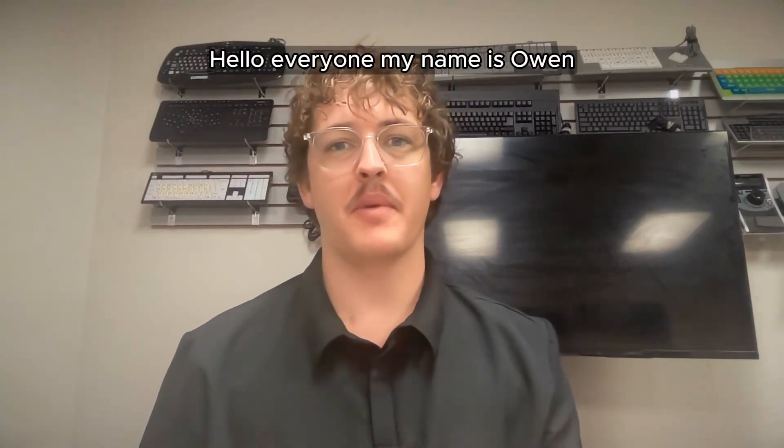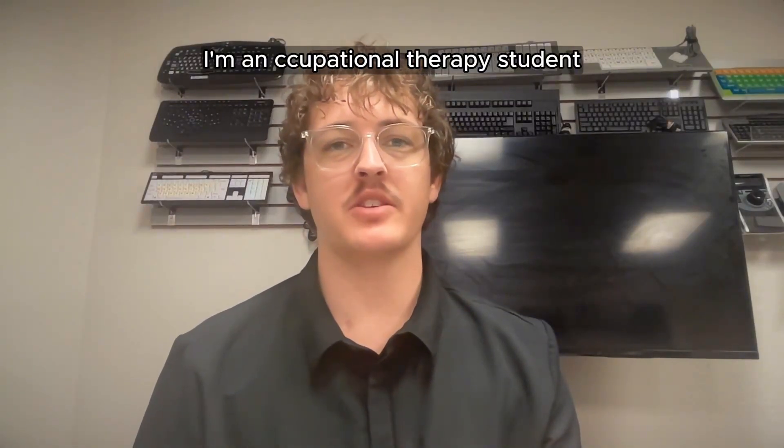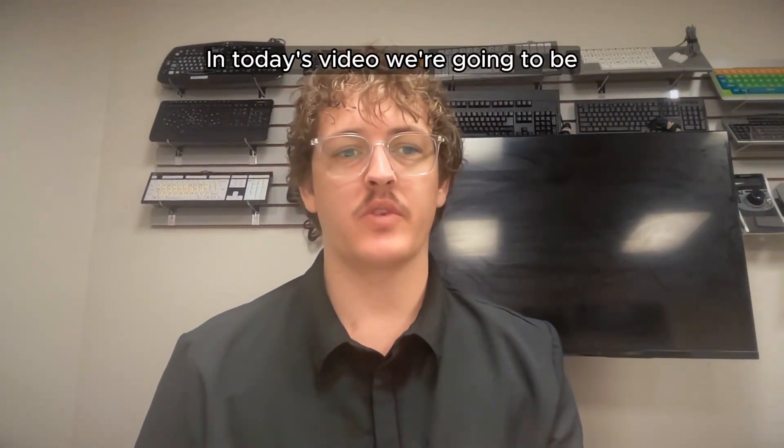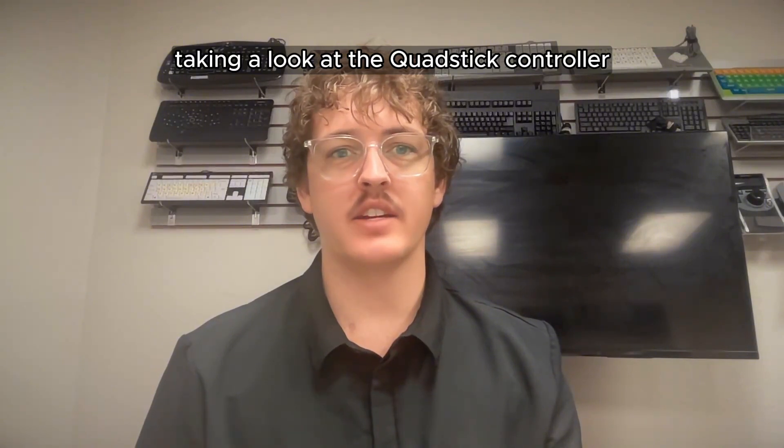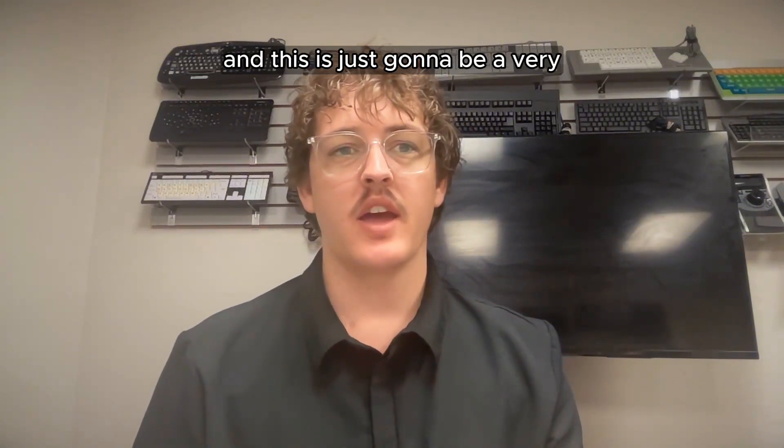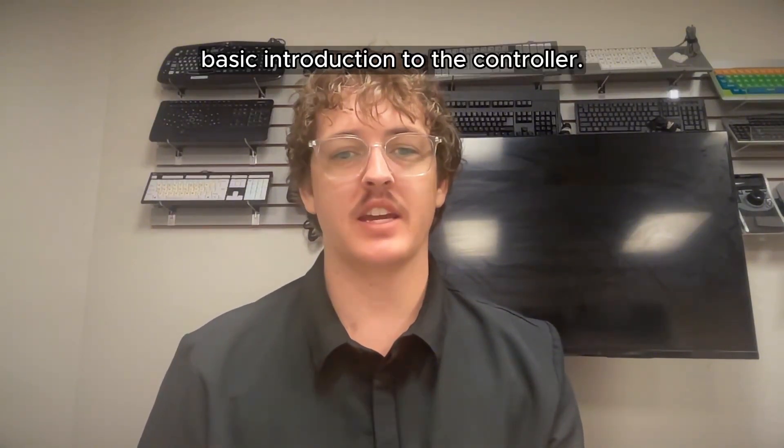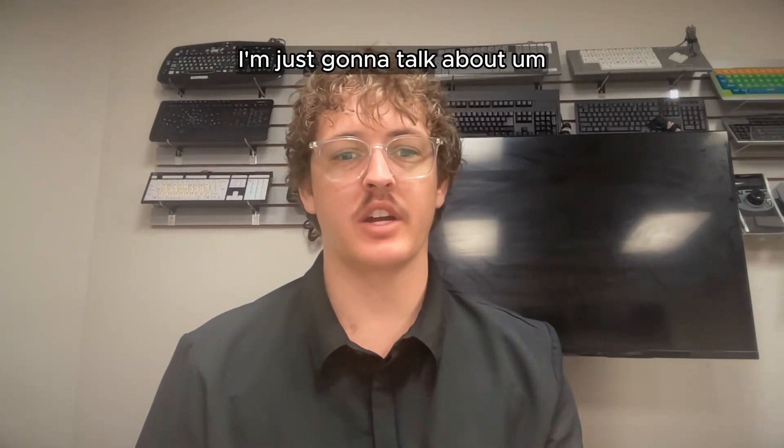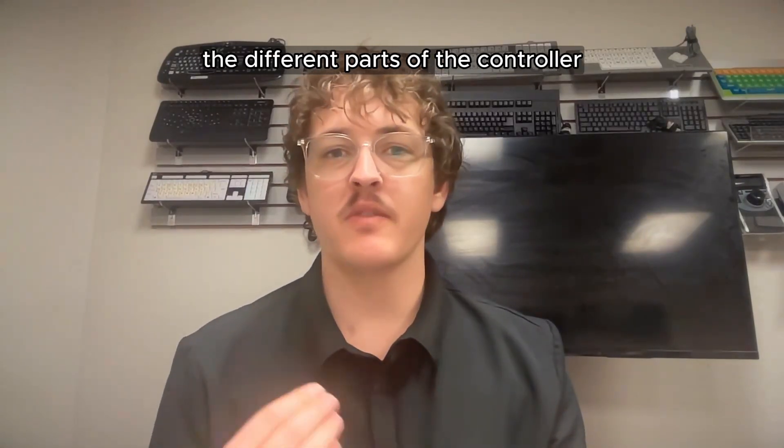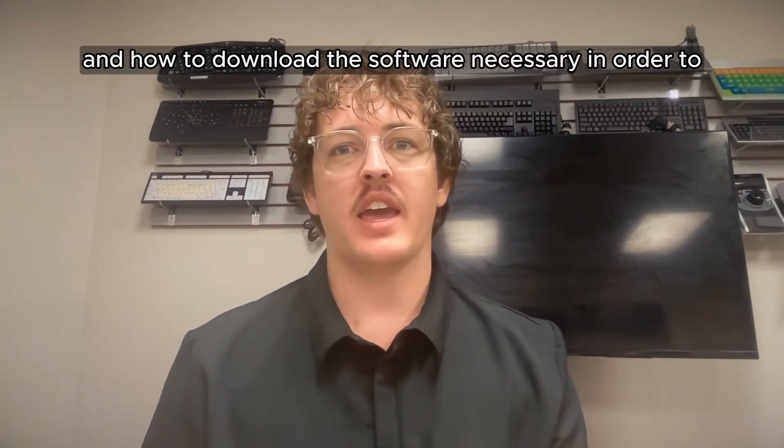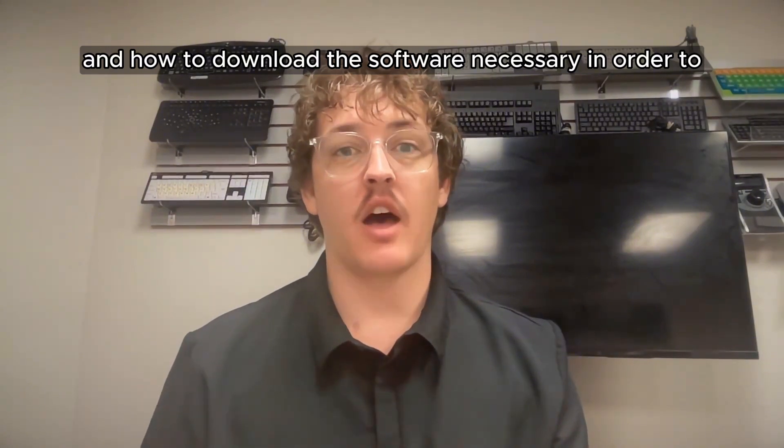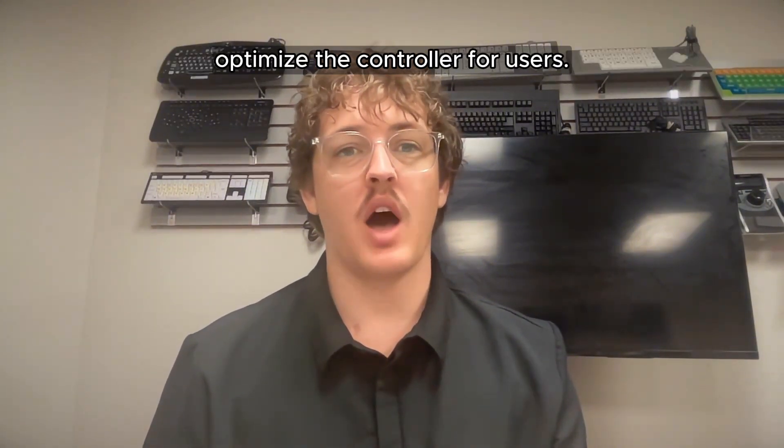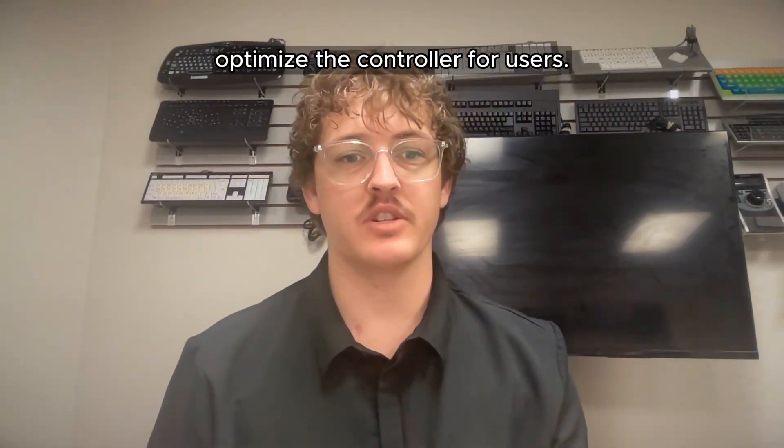Hello everyone, my name is Owen. I'm an occupational therapy student working with the Arizona Technology Access Program. In today's video, we're going to be taking a look at the QuadStick controller. This is just going to be a very basic introduction to the controller. I'm going to talk about the different parts of the controller and how to download the software necessary in order to optimize the controller for users.